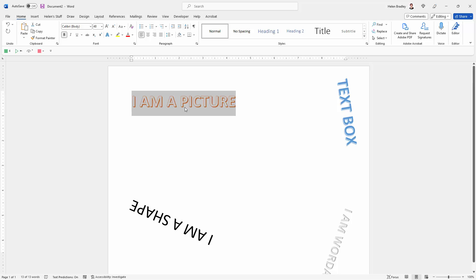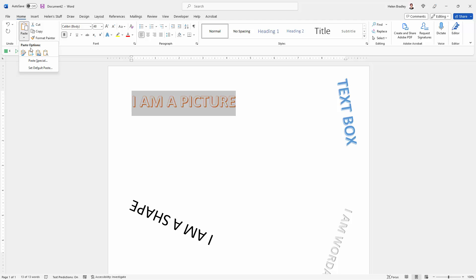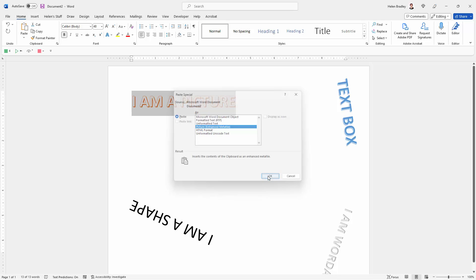Still on the Home tab and still with your text selected, you're going to click on Copy. Then with the text still selected so we can replace it, we'll go to the Paste option. Just click this down-pointing arrow, choose Paste Special, and then choose Picture Enhanced Metafile and click OK.